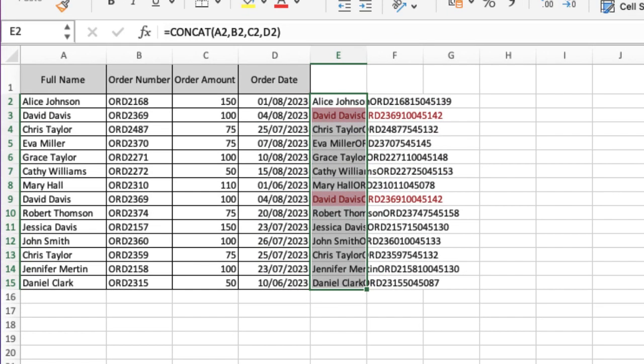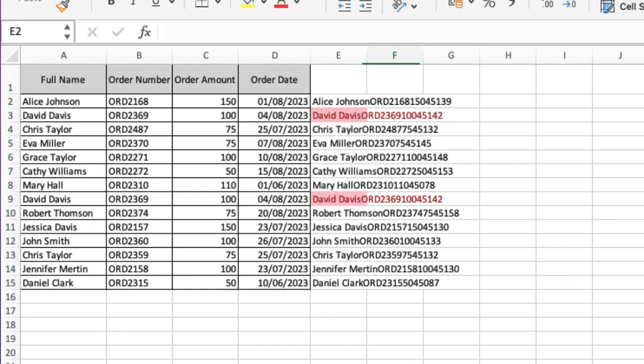I've just done a quick concatenate to pull all the detail together. Doesn't look amazingly pretty, but it does do the job. Then I've been able to do a conditional format on that concatenated value in order to find the information.